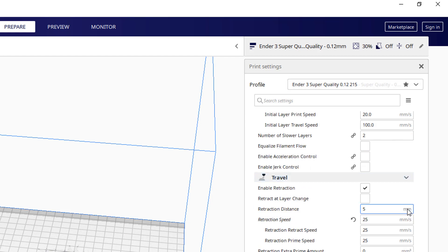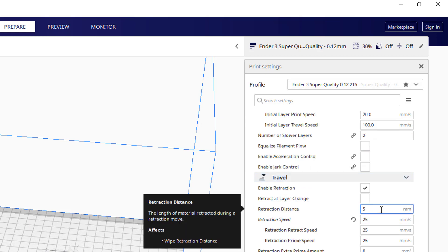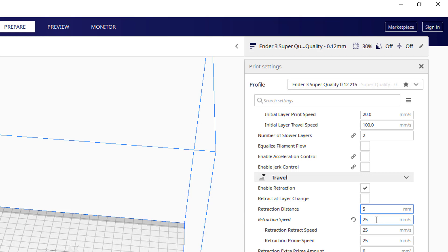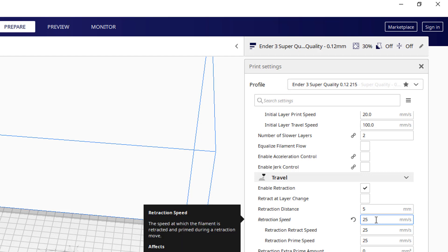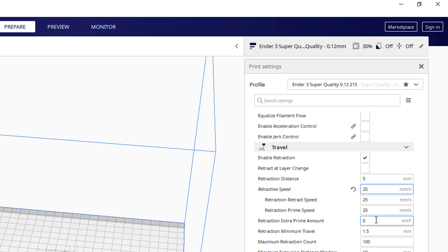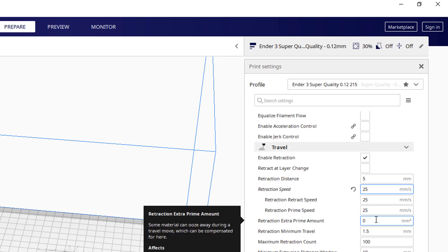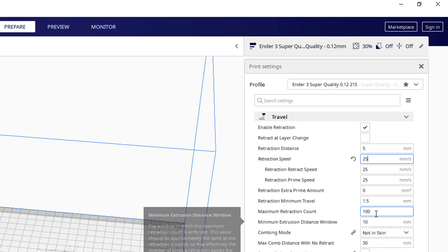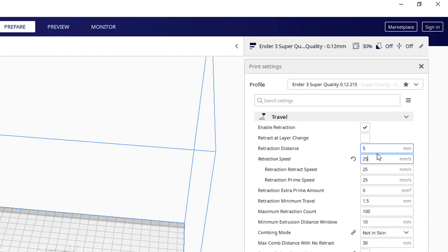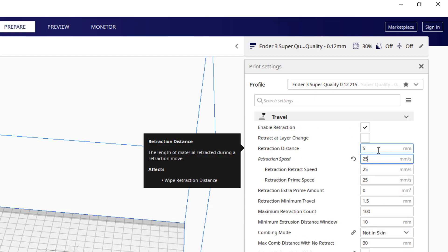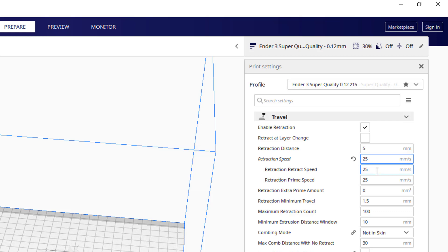Travel. Retraction is an important thing. I find this 5.25 is pretty good. That'll help with stringing. Although there are times when I find stringing problems and it often isn't anything to do with that. It could be old filament that started to absorb moisture and become stringy.